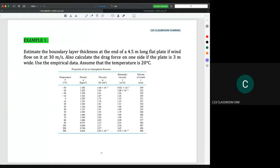Assalamualaikum, and then we try to solve a few questions from this empirical form. For example one: estimate the boundary layer thickness at the end of a 4.5 meter long plate if wind flows on it at 30 meter per second. Calculate the drag force on one side if the plate is 3 meter wide. Use the empirical data, assume that the temperature is 20 degrees Celsius.